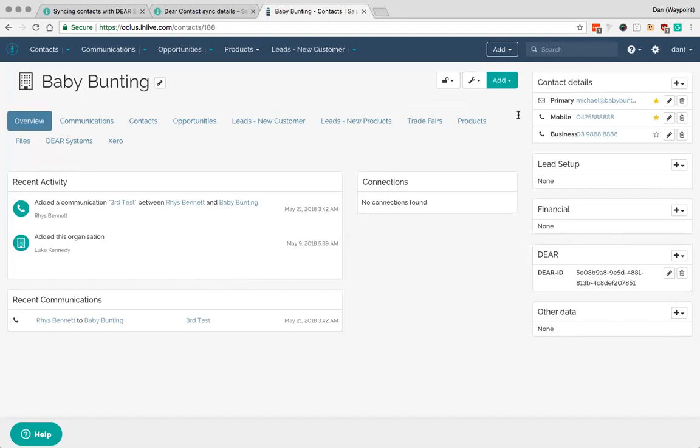And you'll see now as that refreshes there's now a DEAR ID here. And if we went into DEAR we could start seeing this customer and we could start selling to them.